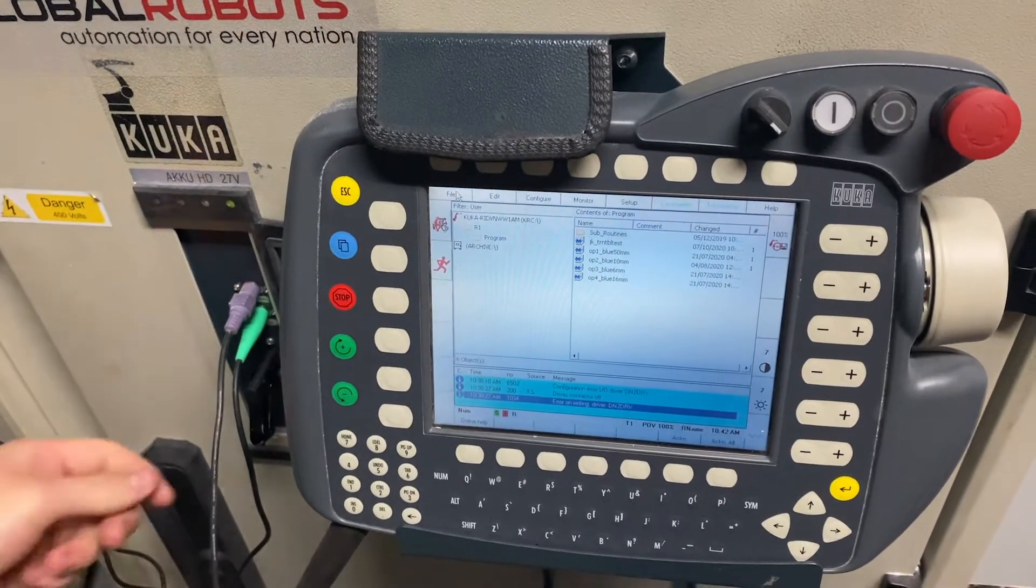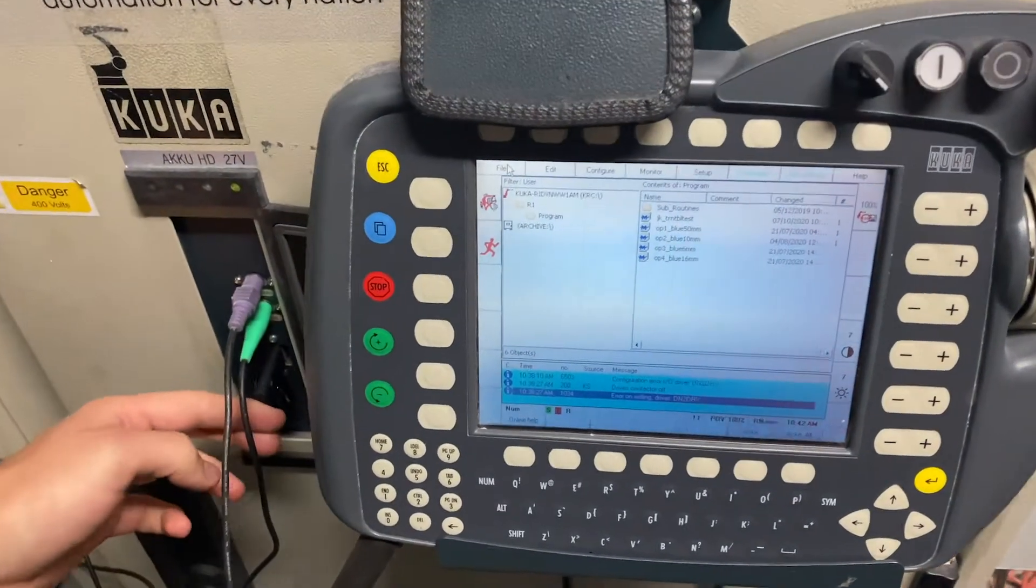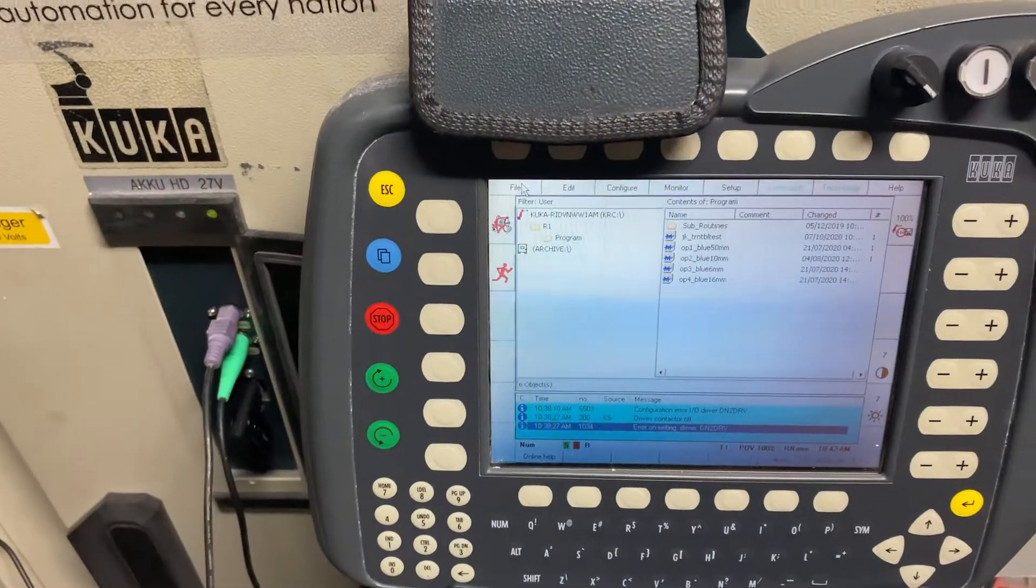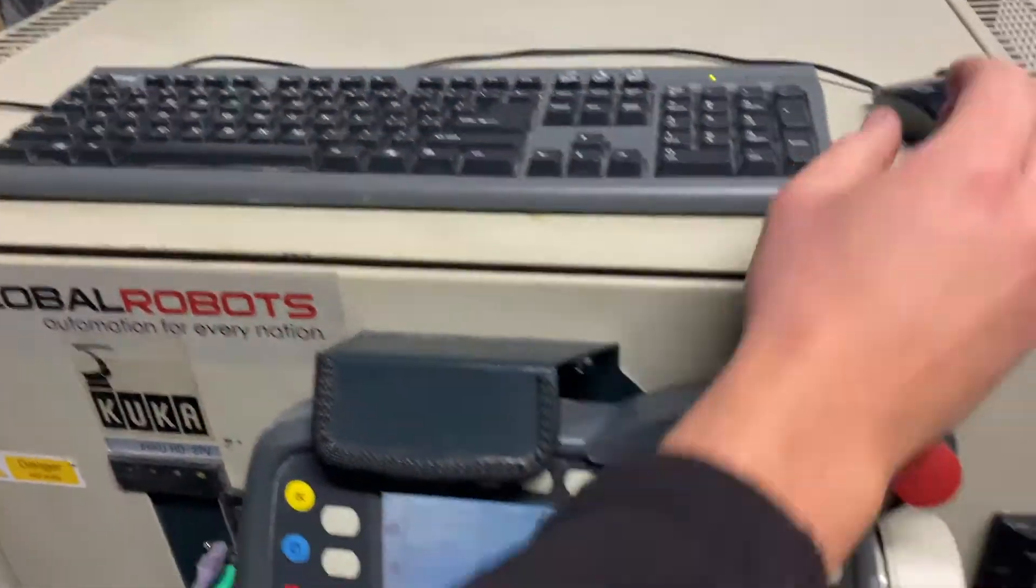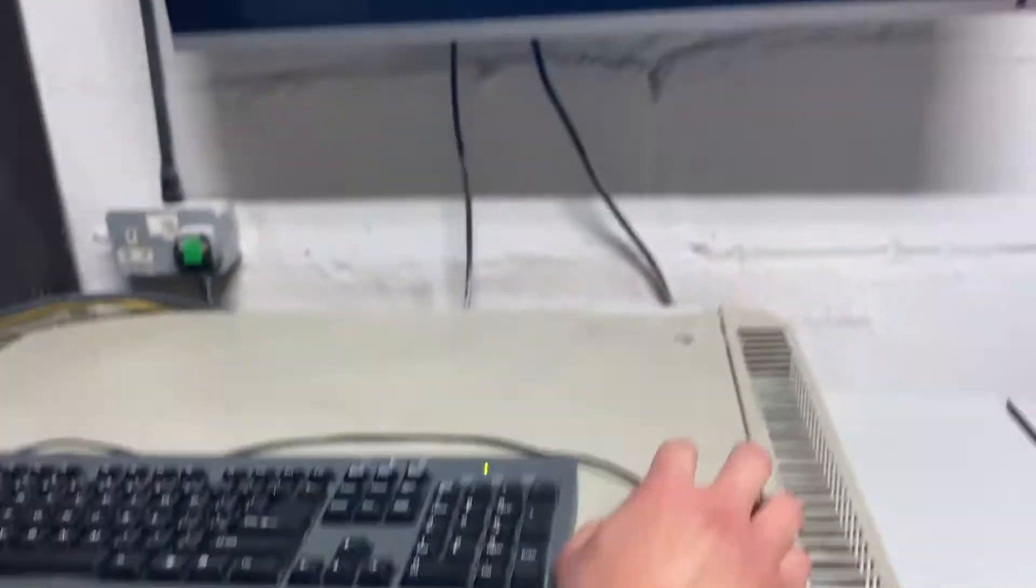Firstly, you need to make sure that you've got a USB plugged in and your mouse. When you've got those plugged in,